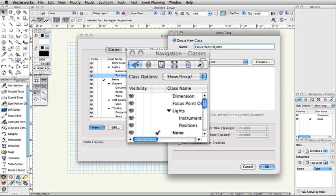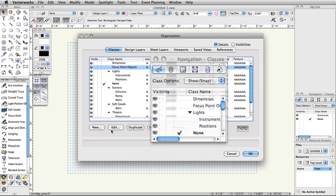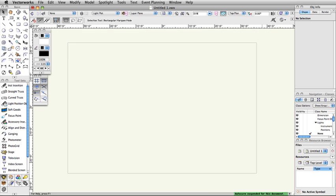Finally, click OK to save the new design layers and classes. Note, the Navigation Palette is a quick way to view, create, and modify design layers and classes.